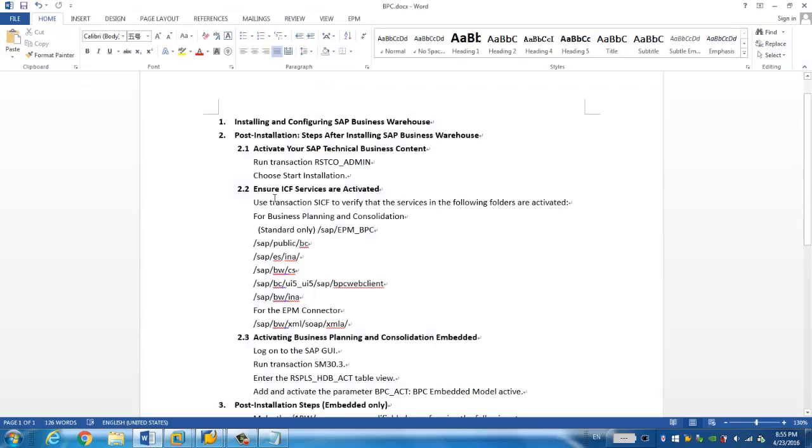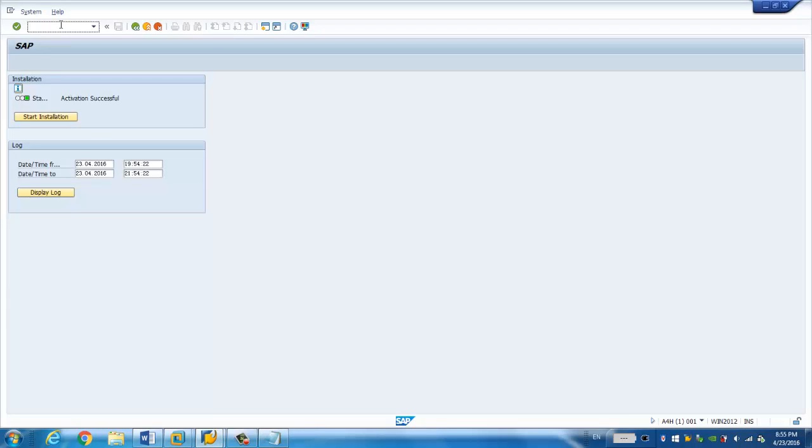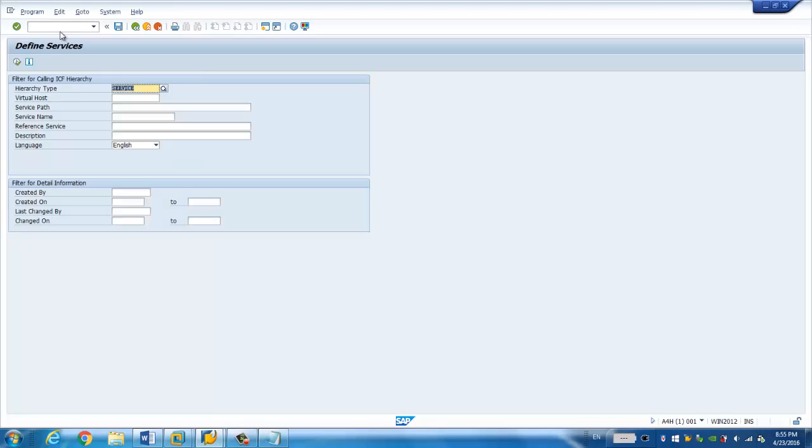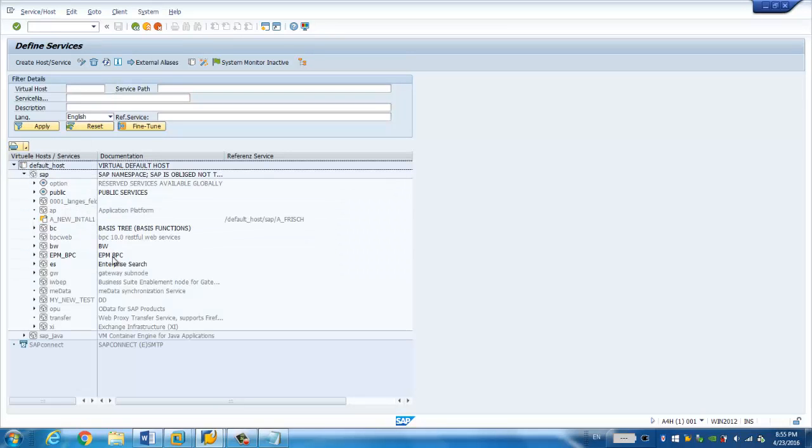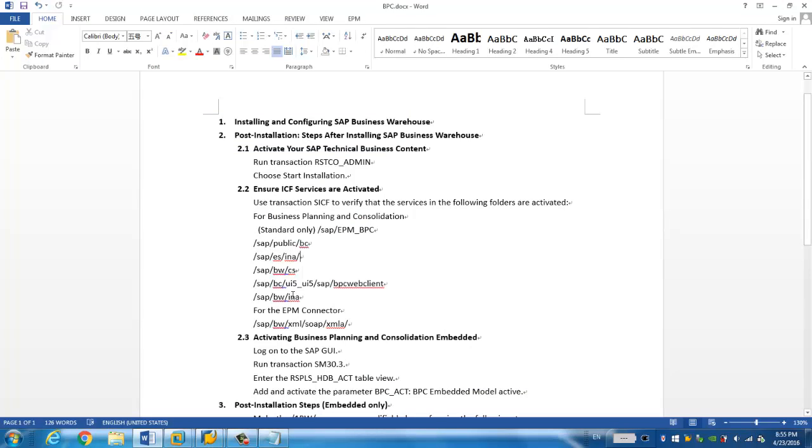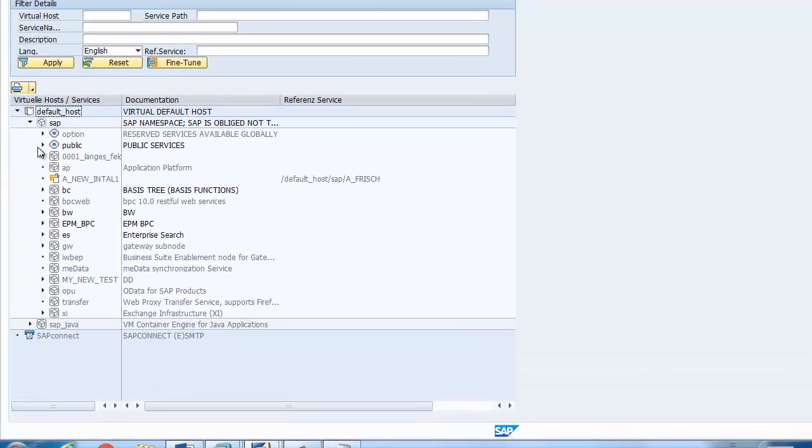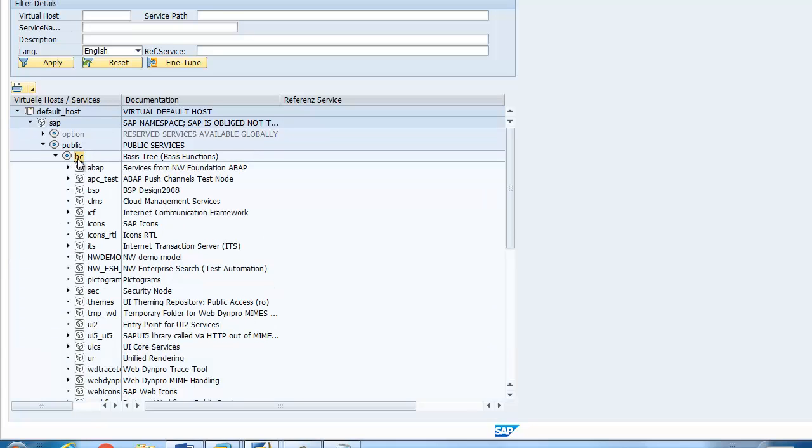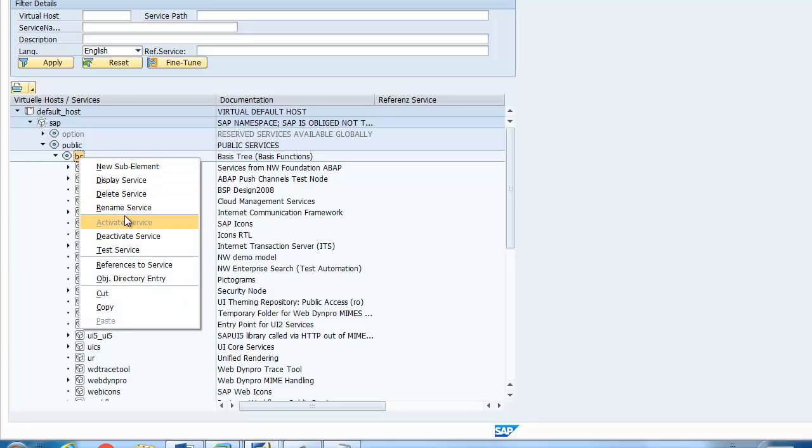we just go to the next step to ensure all the ICF service activity. This leads to the service to be activated in the SAP BW system. It's quite straightforward to activate those services just from SICF. And then you can navigate to the service to be activated. For example, the first one is standard only. So for the second one, we just go to SAP public slash BC. Here, SAP public BC. So all the nodes in this BC node has to be activated. So you can choose activate the service because I have already activated.